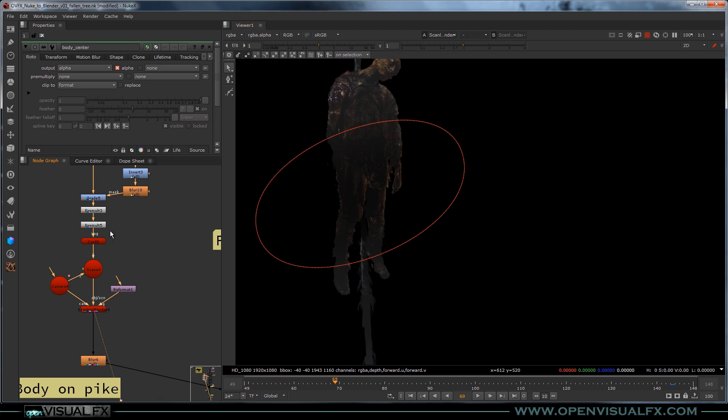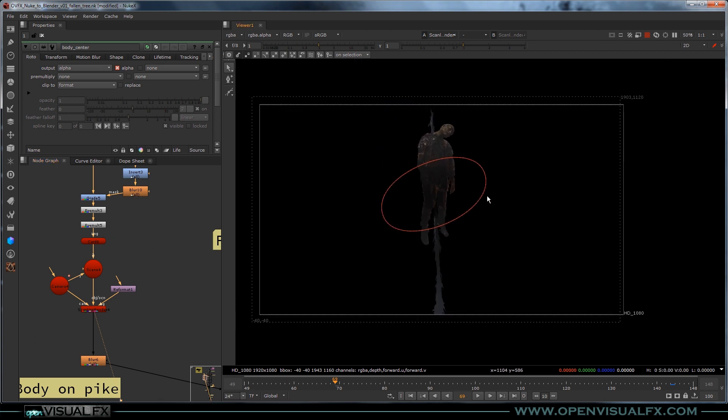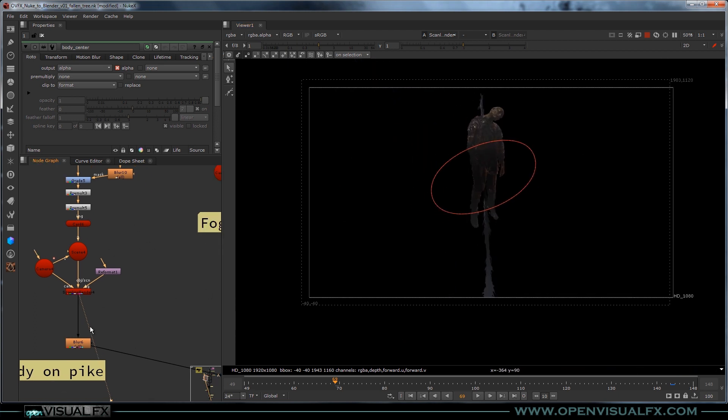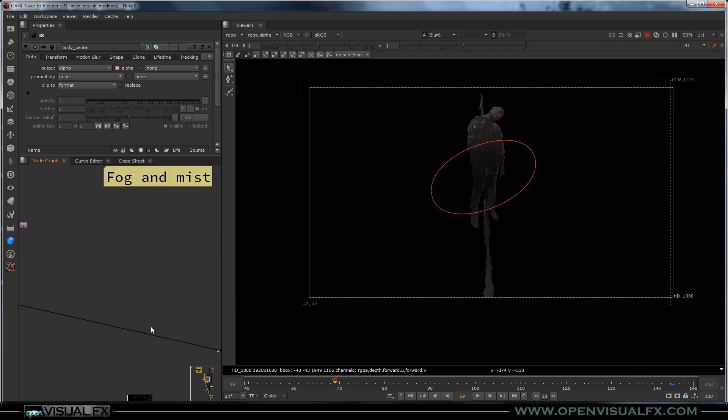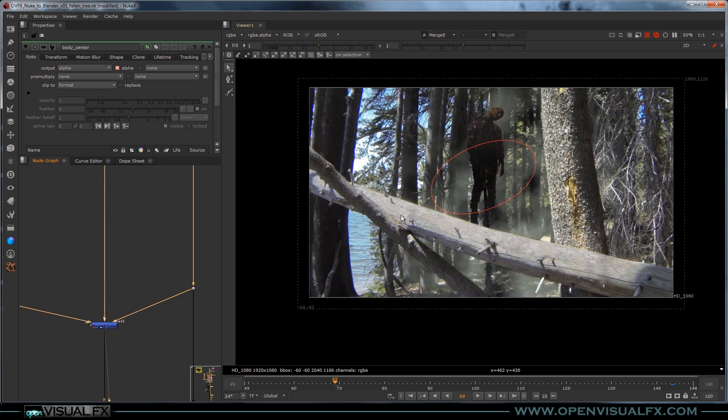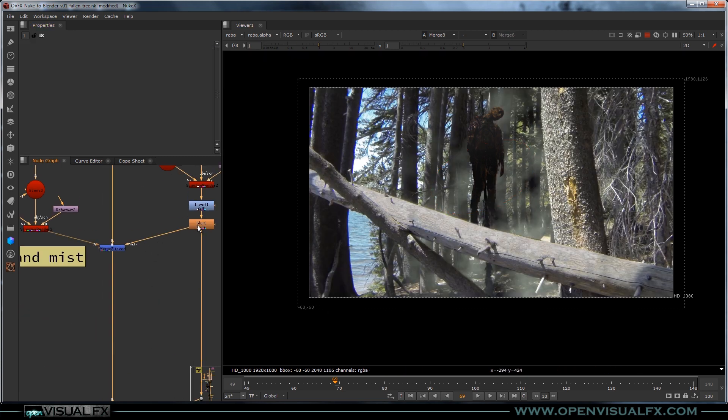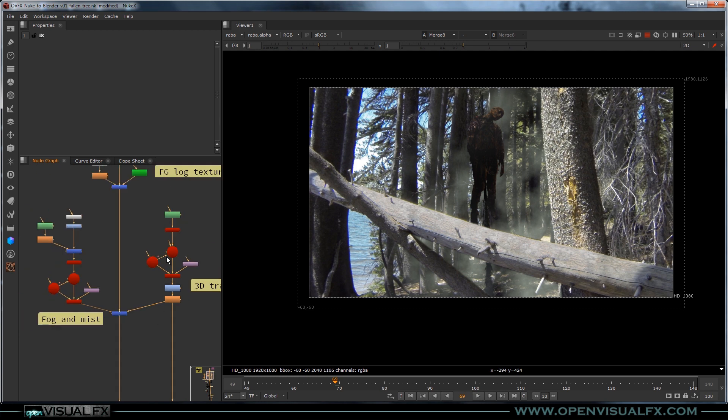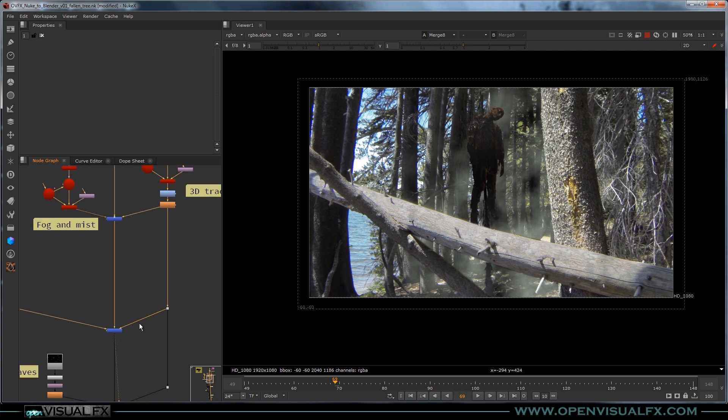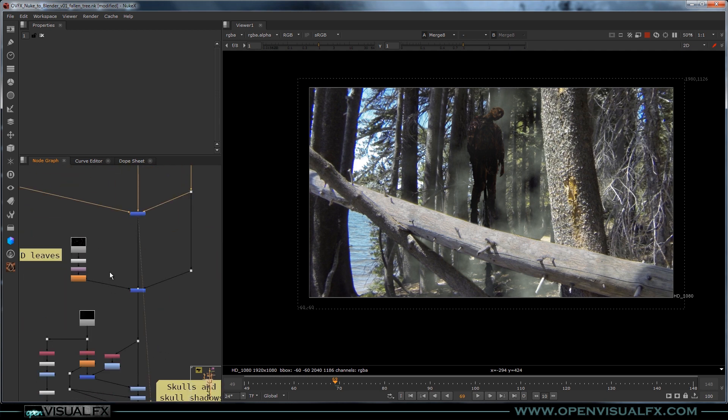Running that, putting that on a card, running it through the 3D camera, blurring it a tiny bit and slapping it over and holding out the trees, using that roto, that same roto up here, just extending it down.